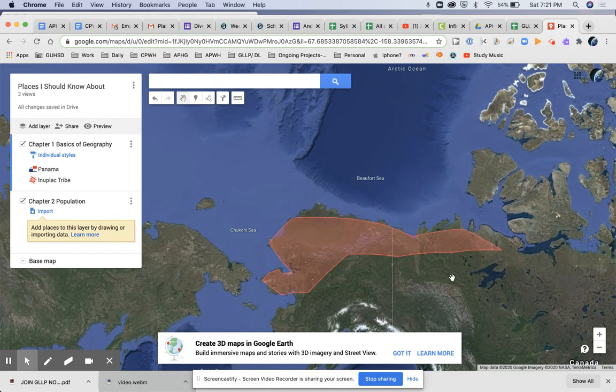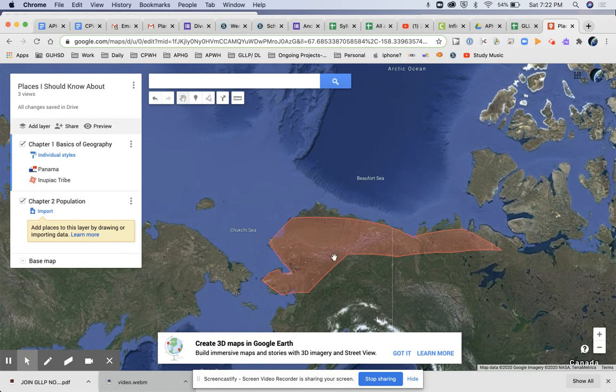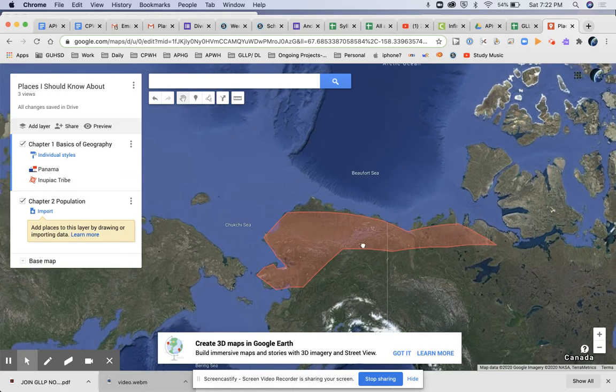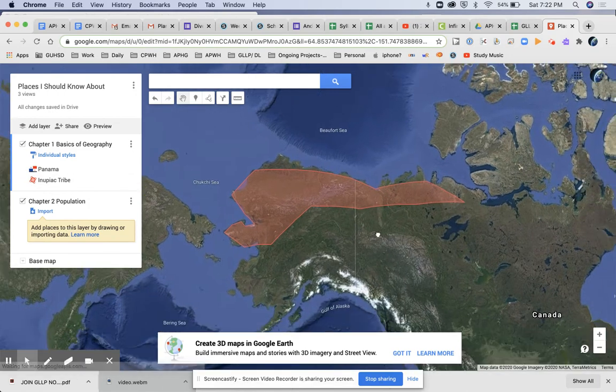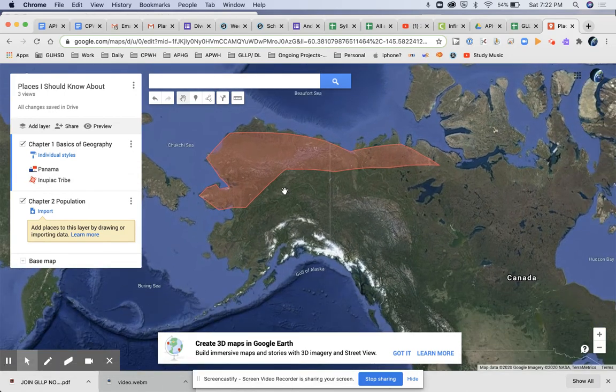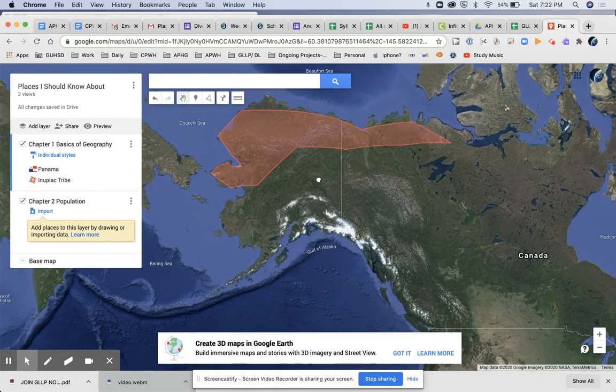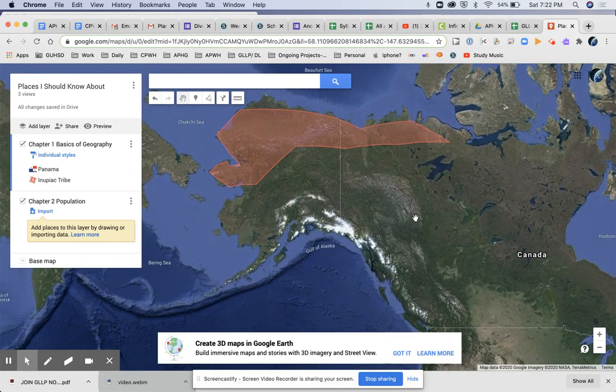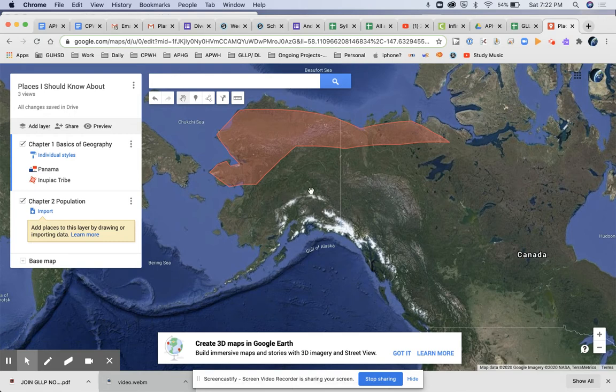But I basically want you to pick three, pick three indigenous people that you can draw a shape around, maybe make them each a different color.